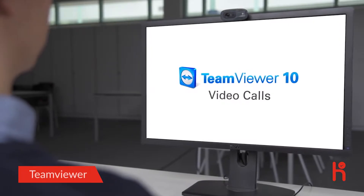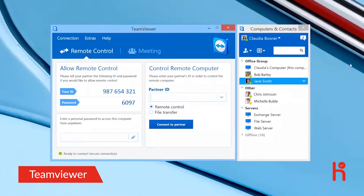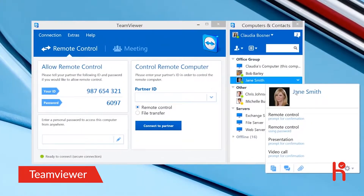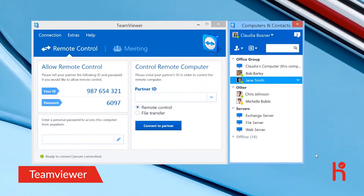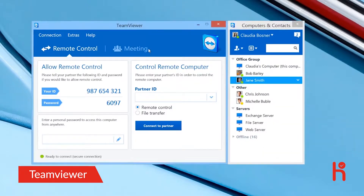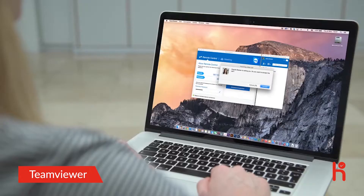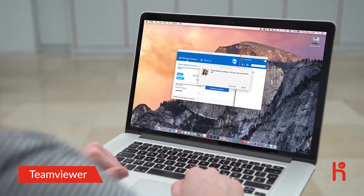TeamViewer now lets you make video calls. To start a video call, in the Computers and Contacts list, right-click on the name of the contact you'd like to have the call with. You can also start a video call from the Meeting tab by clicking on the Video button and inviting contacts you'd like to join the call. Your partner will receive a notification asking to accept the call.